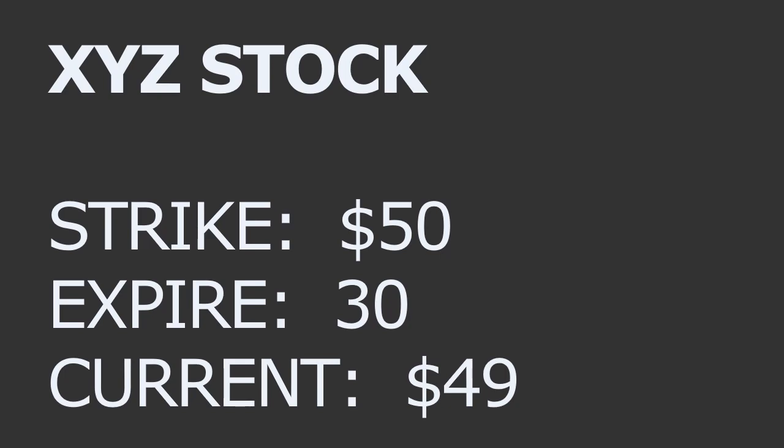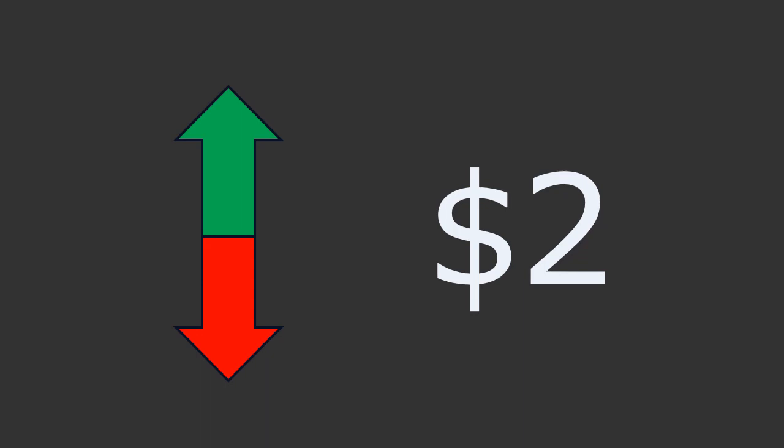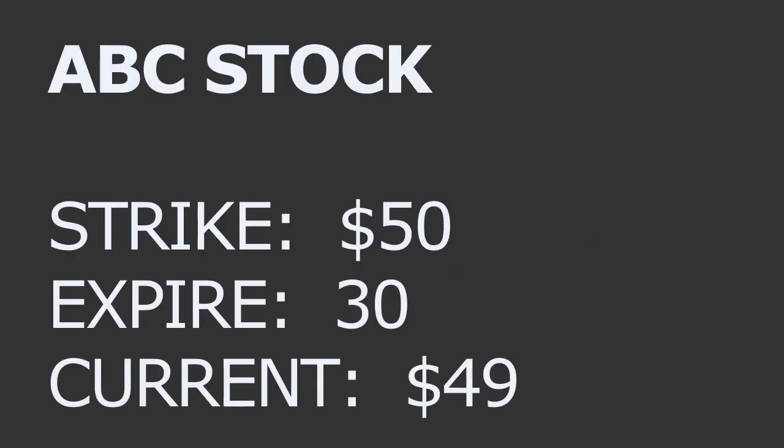So as an example, let's say you're considering buying a call option on stock XYZ with a strike price of $50 and an expiration date of one month from today. So the current price is $49. Historical data shows that it moves about two bucks. So based on this information, you would expect XYZ to move up or down by $2 on average over the next month.